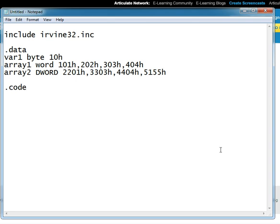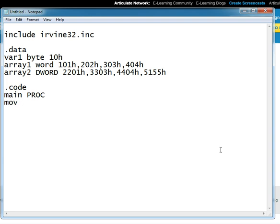Now our code segment begins in our main procedure. Direct addressing is when we use the name of the array or variable to access its value. For example, if you have move al, variable one, then this is an example of direct addressing and this will move the value of variable one inside al.